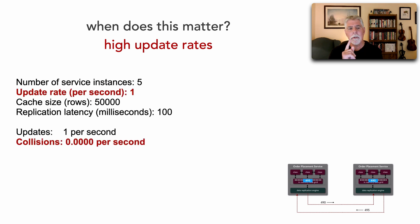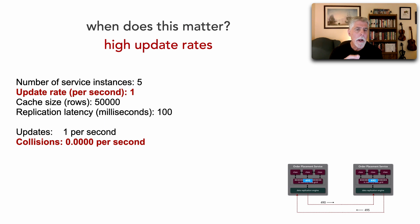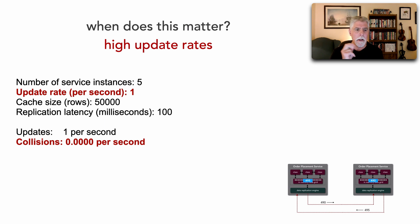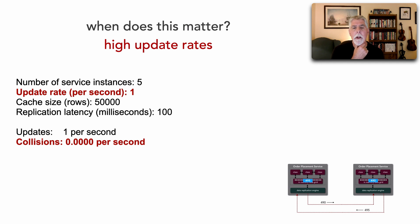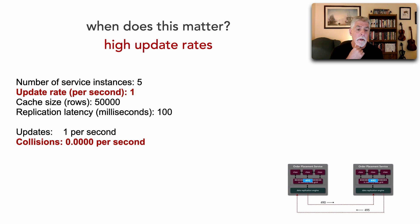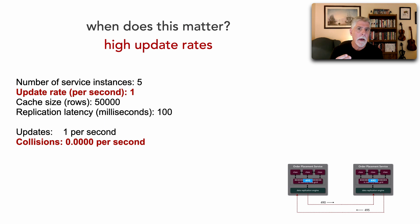The number of service instances is five. What's my update rate? One update a second. I just did an update. 50,000 rows, 100 milliseconds of replication latency. My collision rate is, folks, zero. Because my update rate is so slow.